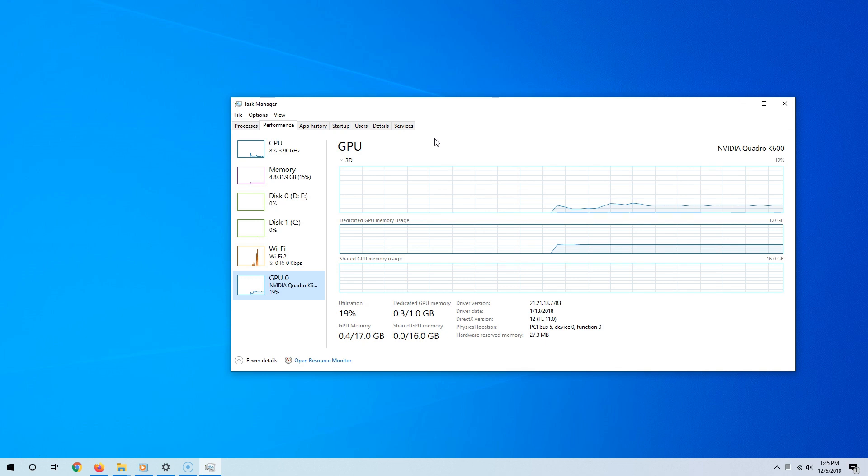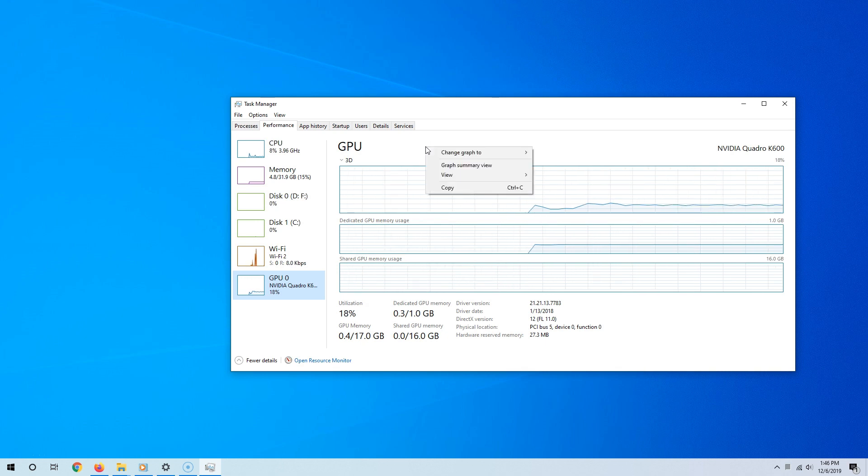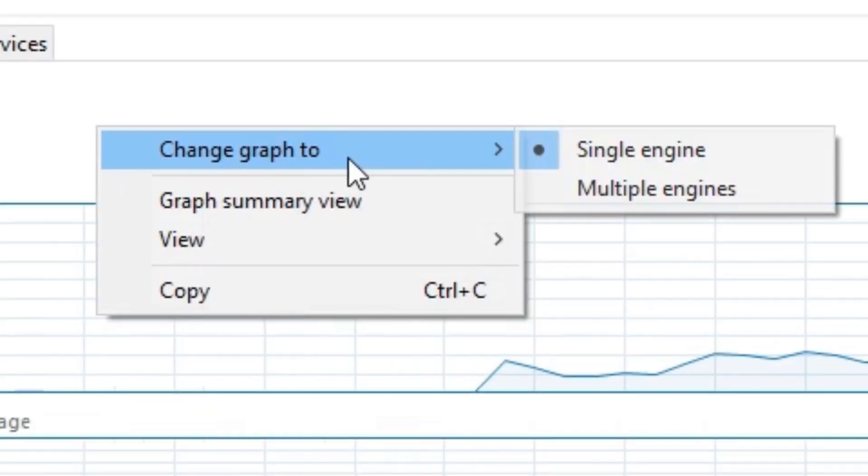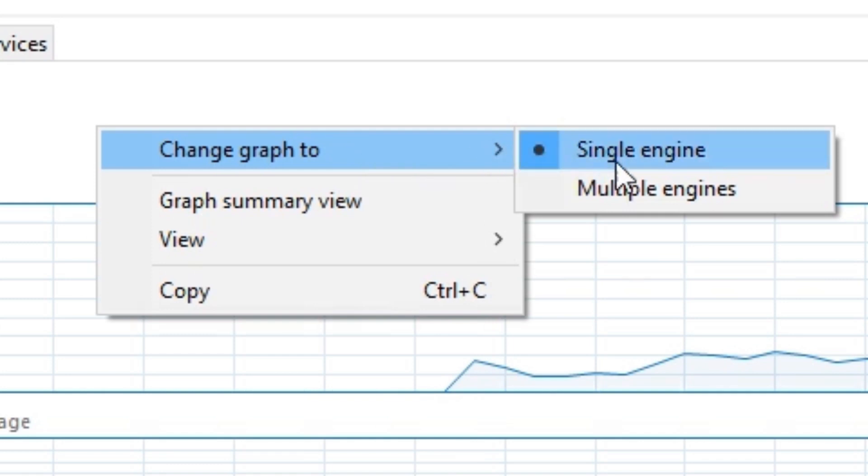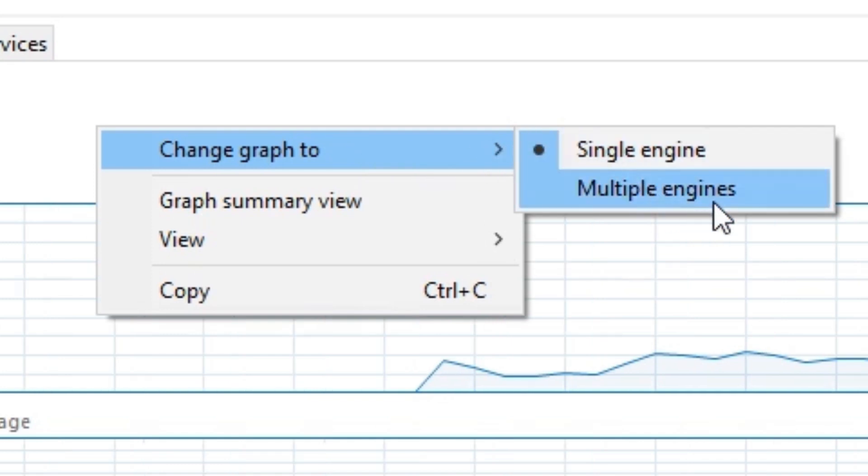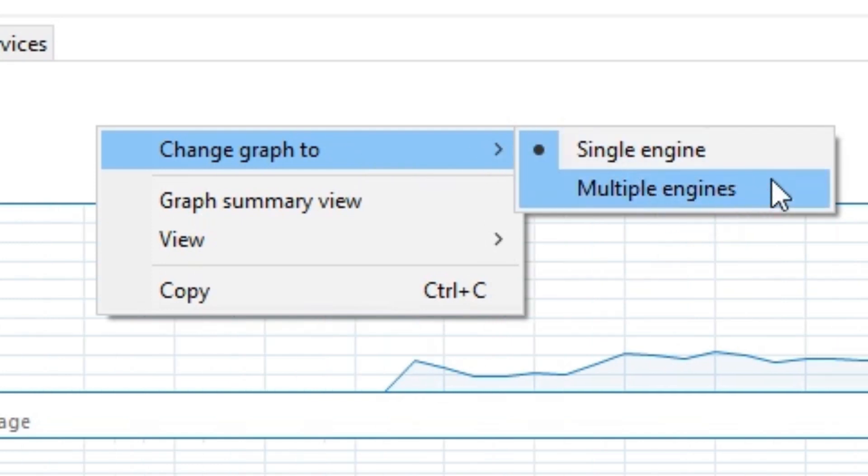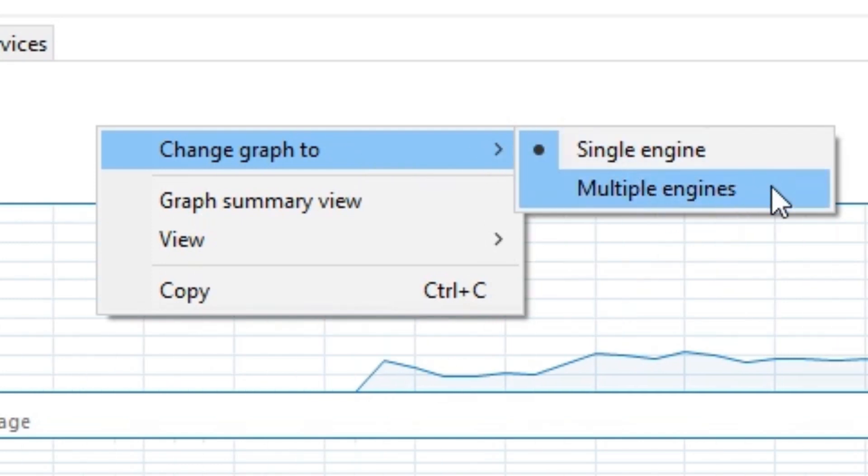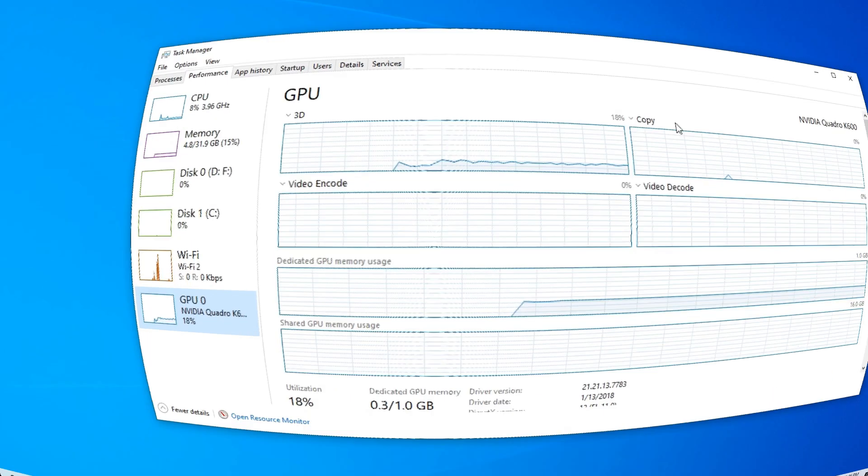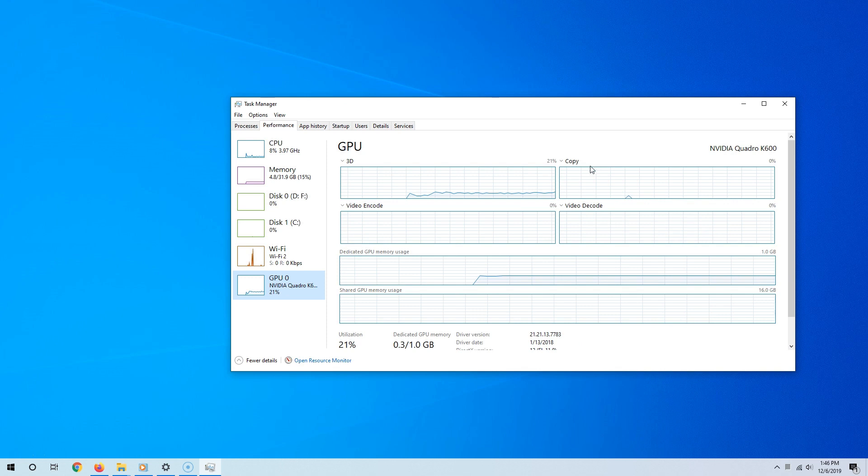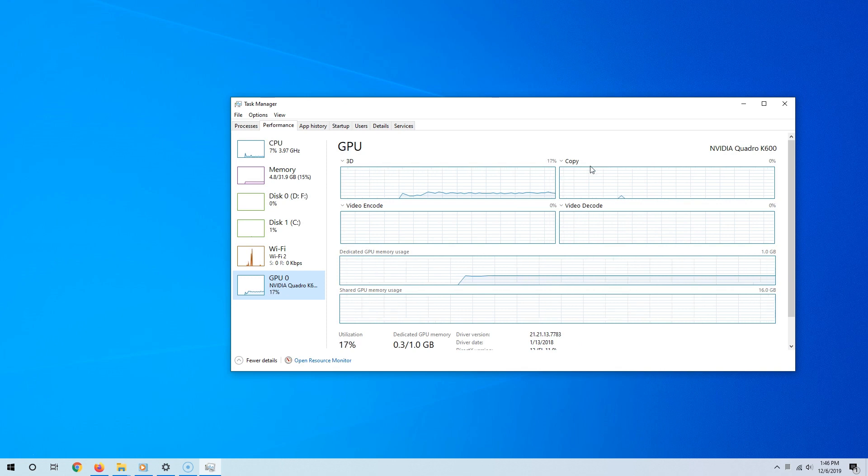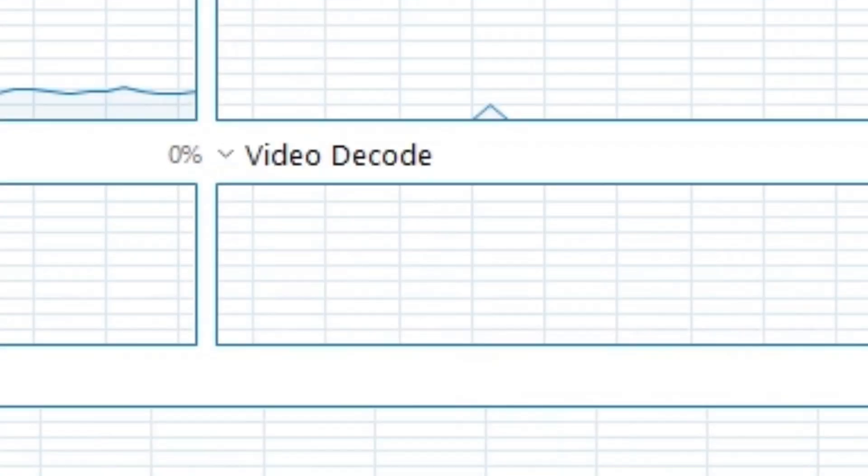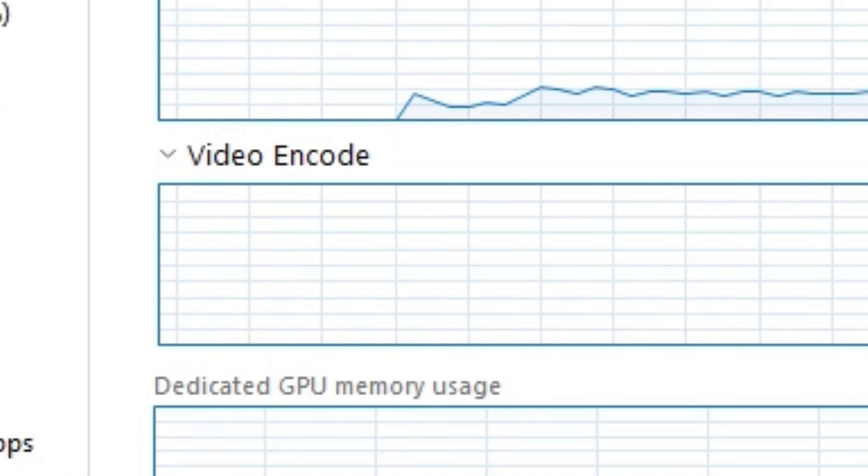If you right-click and then hover the cursor to Change Graph To, and then select Multiple Engines—whoa! You now see quite a bit more information. Now the question is, how do we use these features to monitor GPU performance?